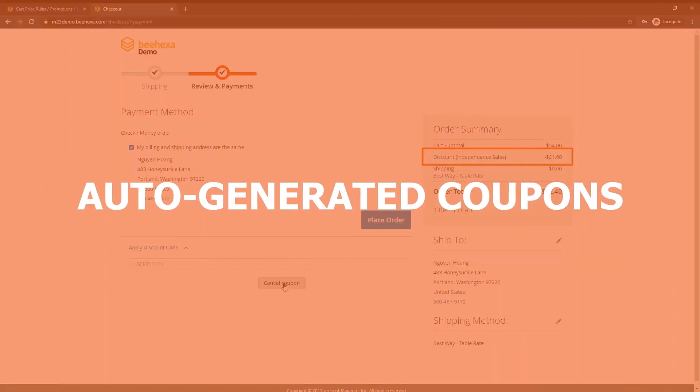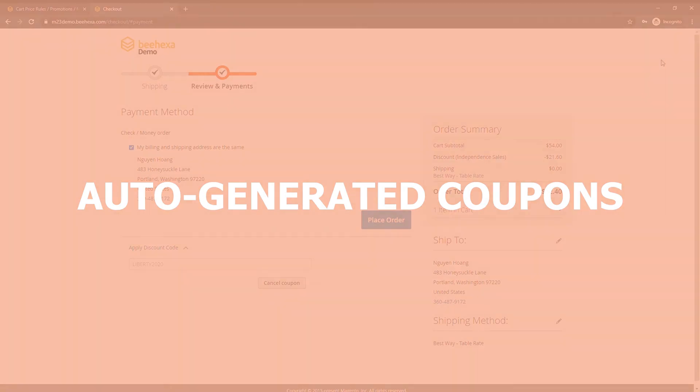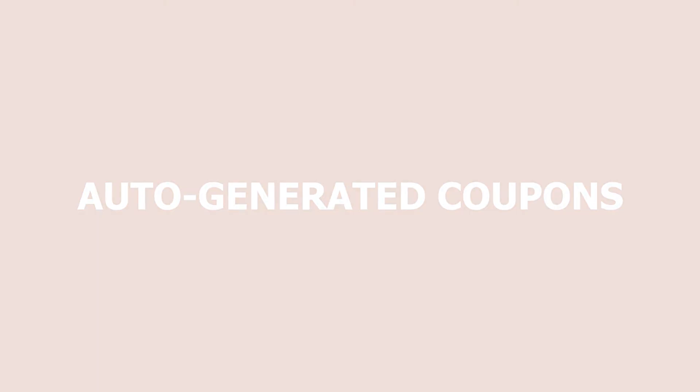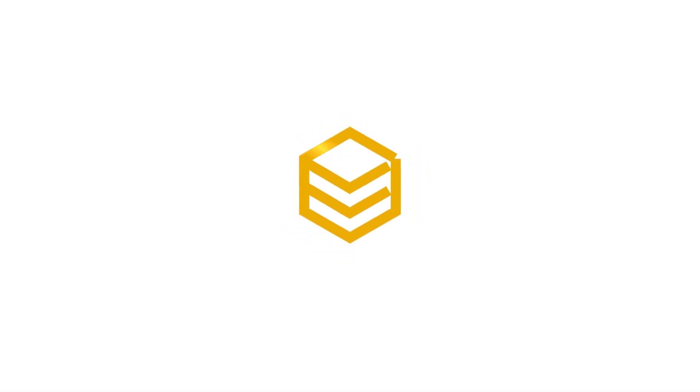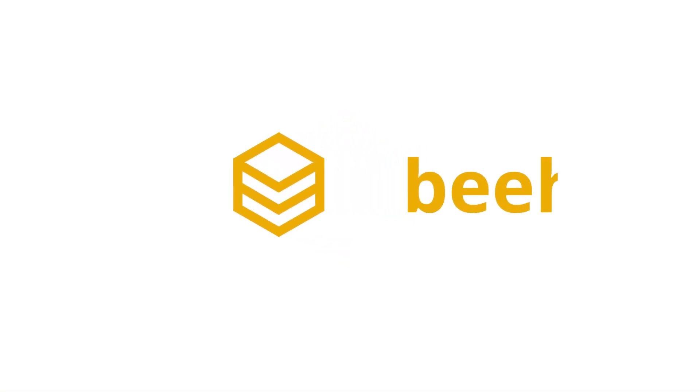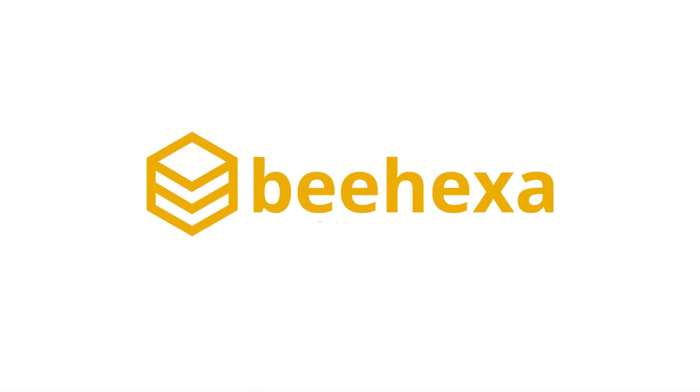Coming up next we will learn about the auto-generated coupons. Behexa. Connecting applications, automating processes.